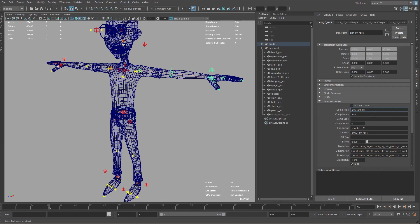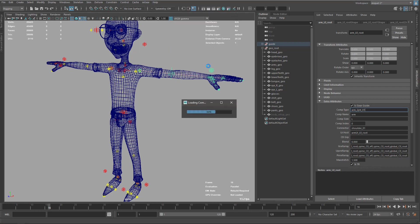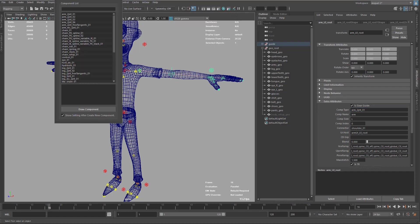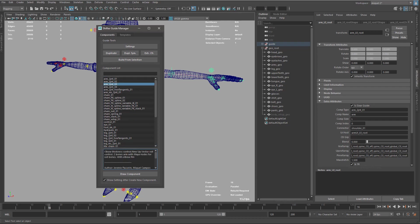So here I just want to use the version three. If you go here on the M gear component manager, you have available these ones. We're going to use this one that is basically the same, but it has this elbow thickness control.